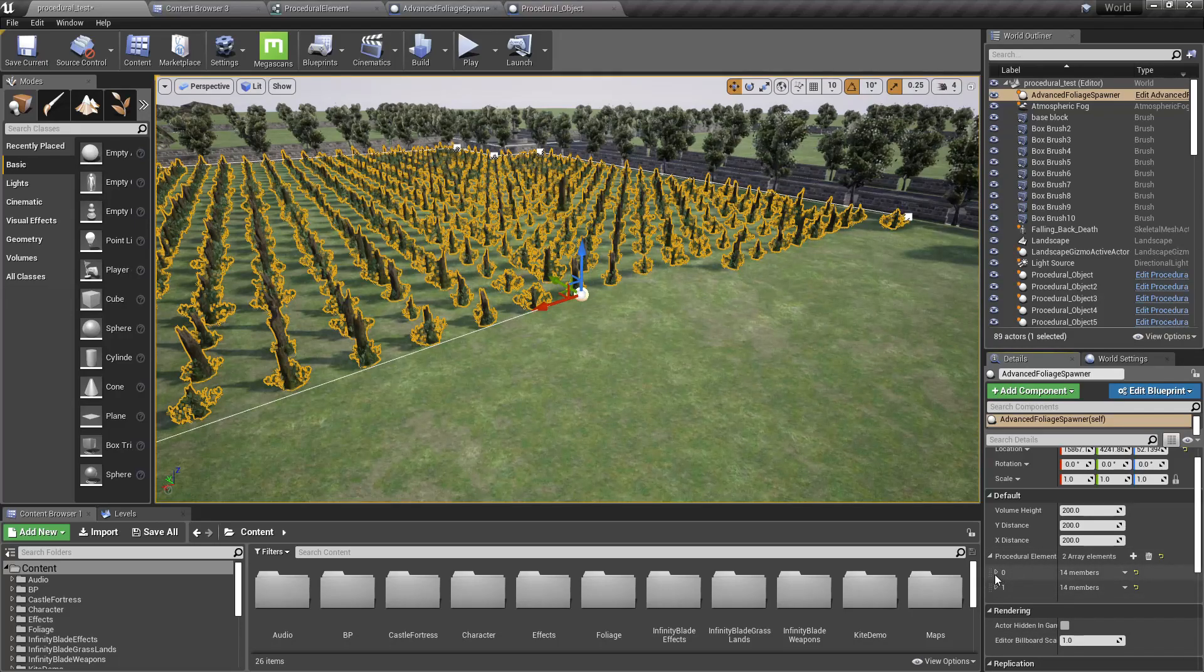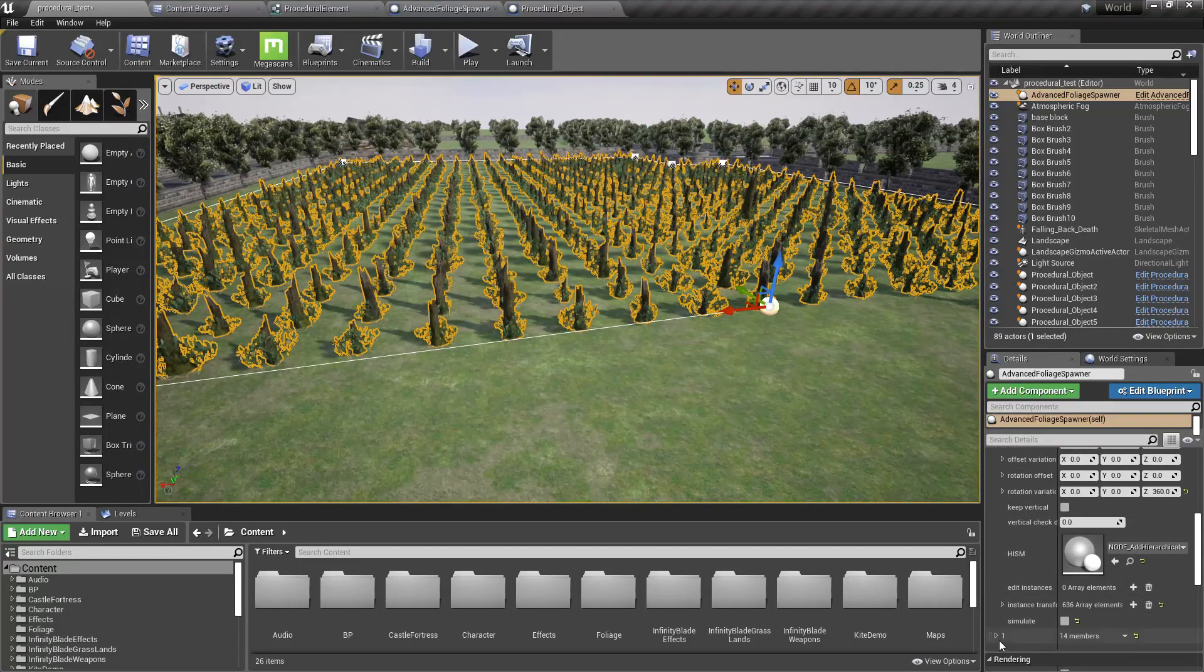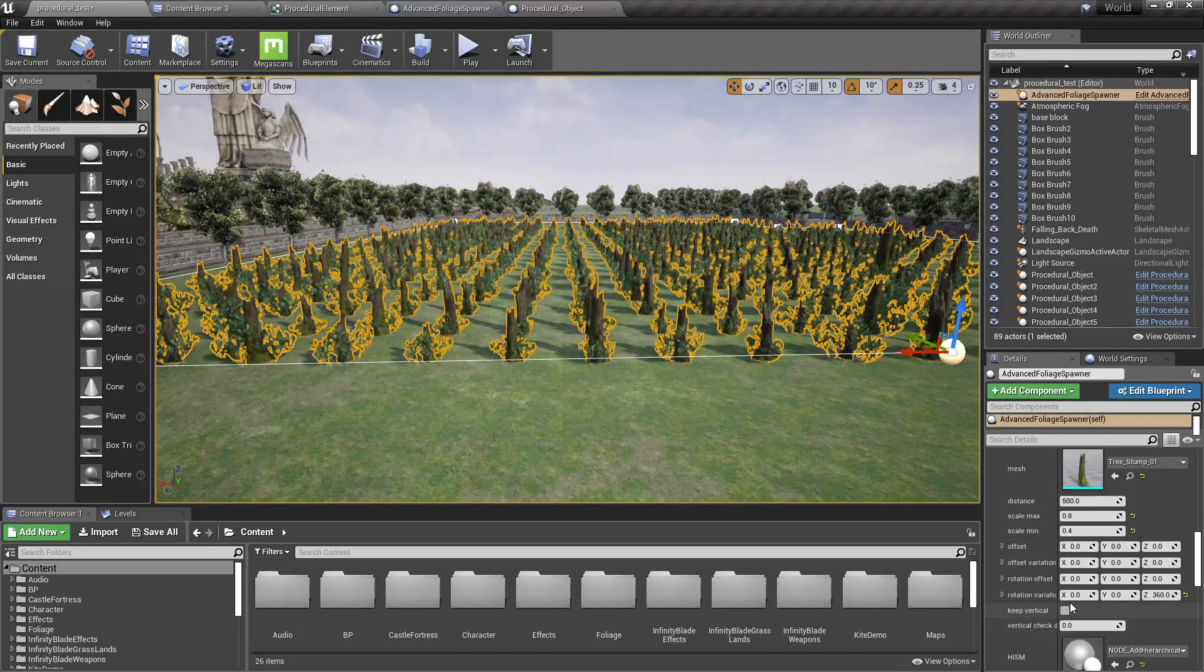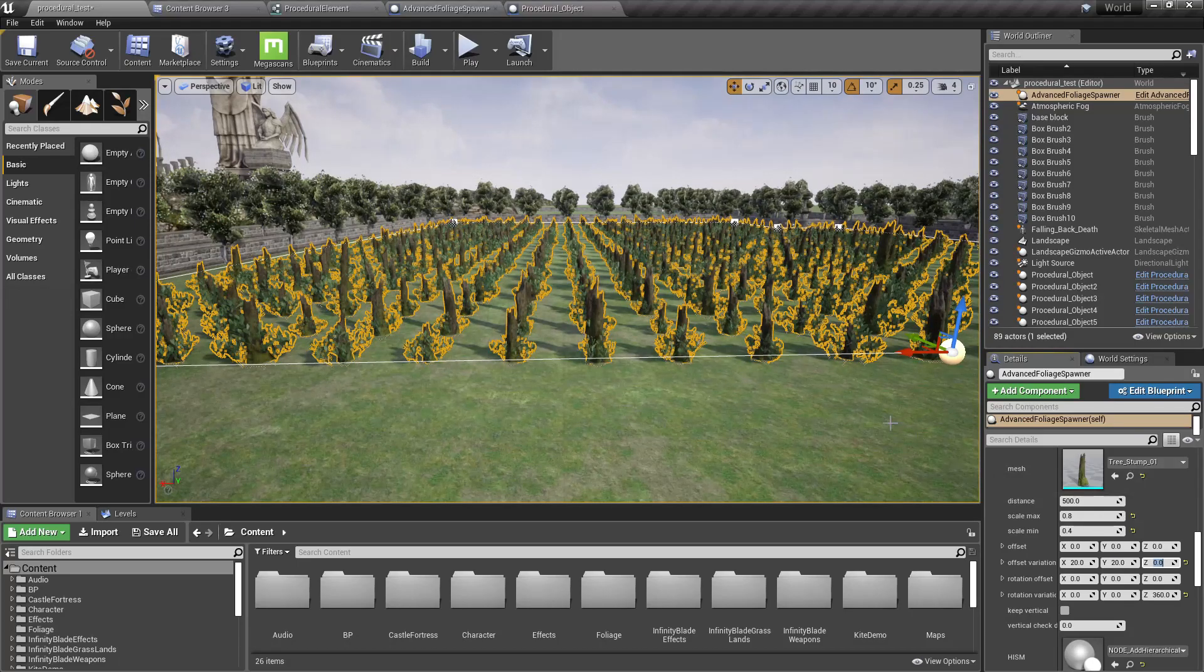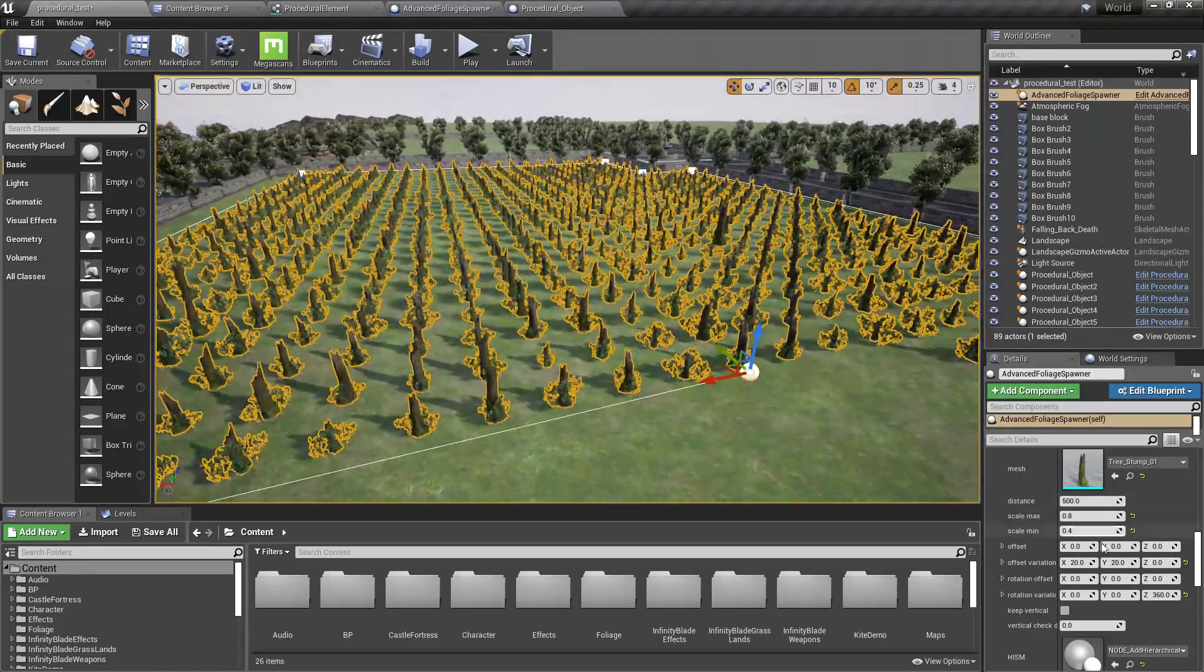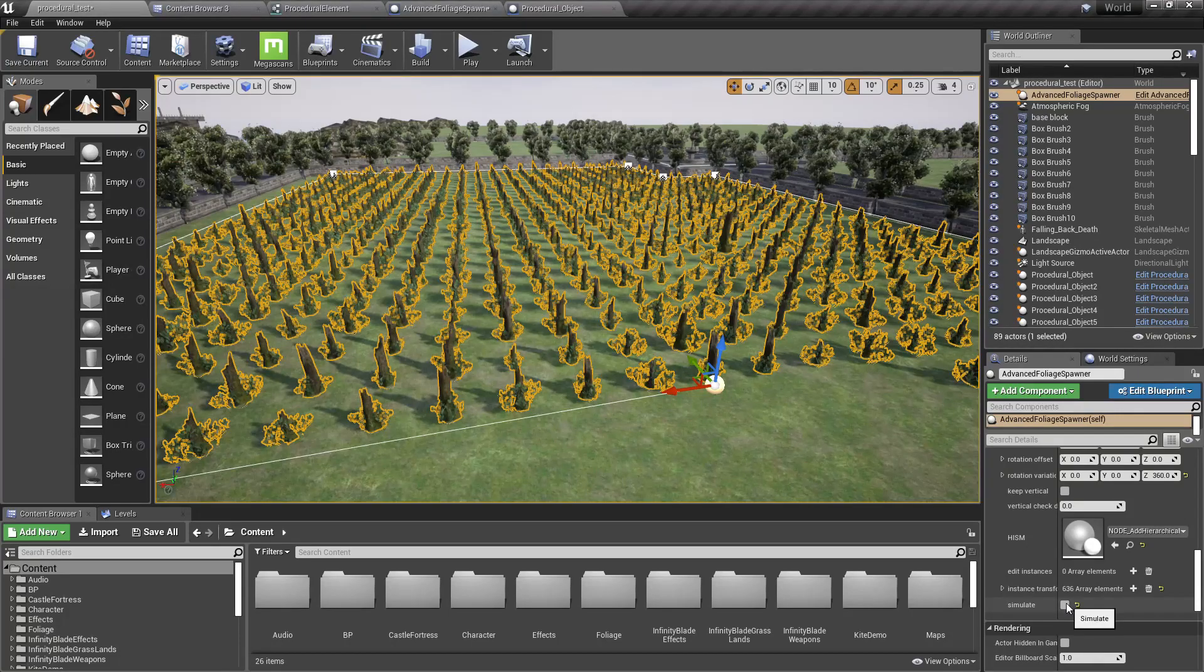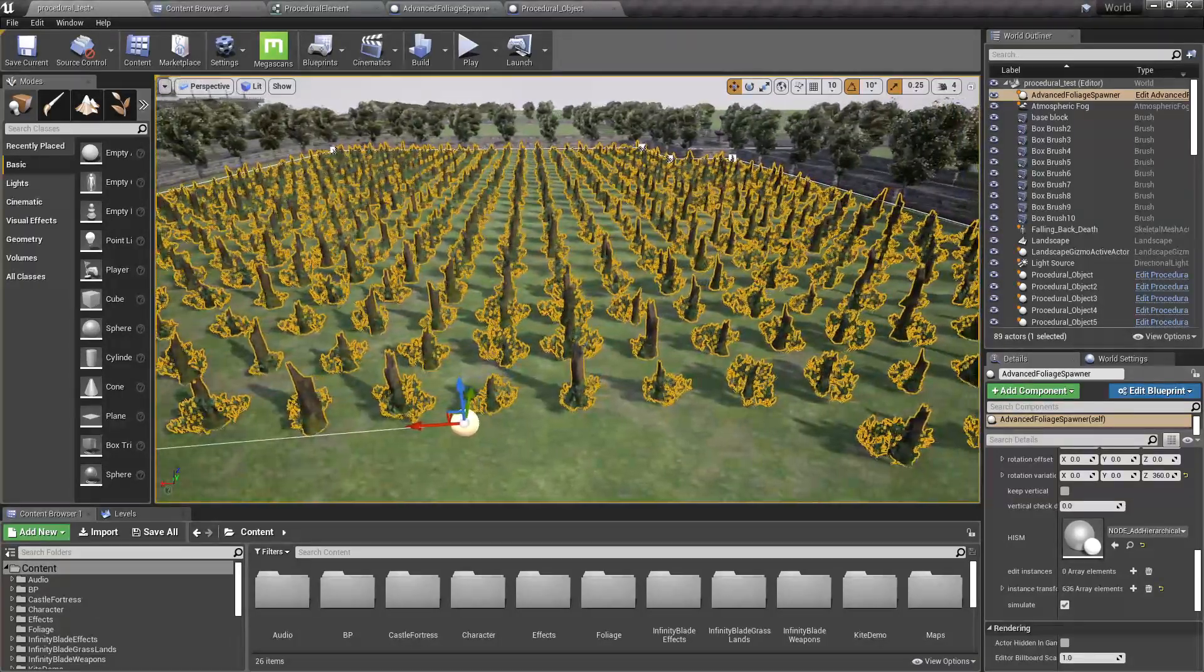Cool. Right, now let's add some variation to the tree stump, not the plant. Offset variation, I'll add 20, 20. Did it work? I think it's not working because I have disabled simulation. Let me enable it.